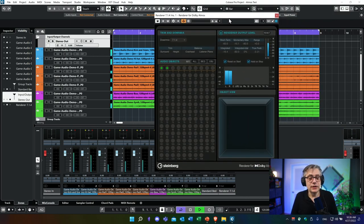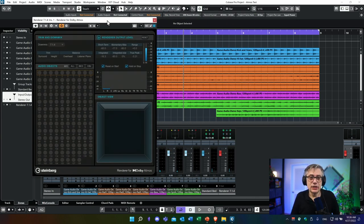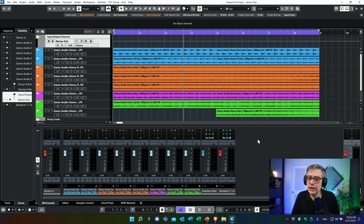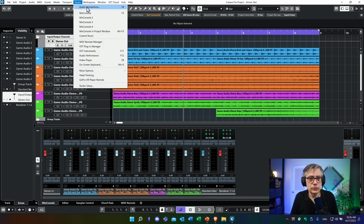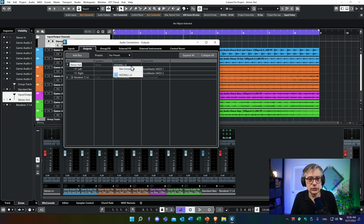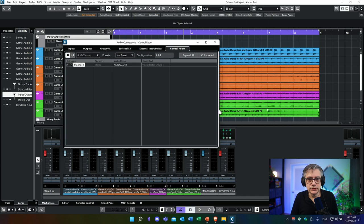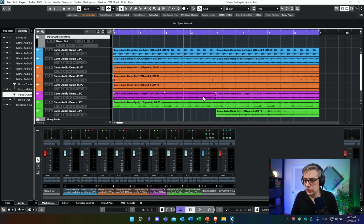Now if I start playing, I'm not hearing anything. The reason is a slight difference in approach: in my previous video the Atmos bus was a group track, but the setup assistant creates an output bus instead. Because I don't use the control room feature, the output bus isn't currently routed to anything. So before I can hear anything, I need to set up the control room. I'll go into Audio Connections, disconnect the stereo out, and connect the control room instead. Let's see if that fixes the audio.